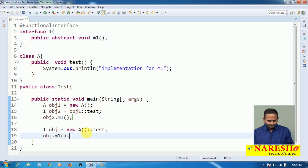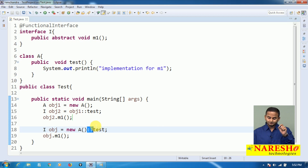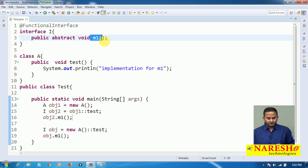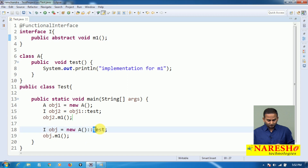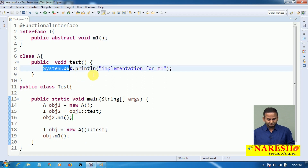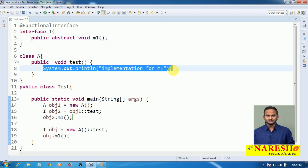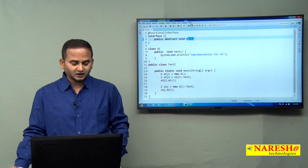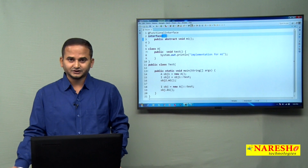Internally, this double colon will create a lambda. In that lambda, whatever logic we have in the test method will be placed, and entirely that will become an implementation for M1 of the I interface.